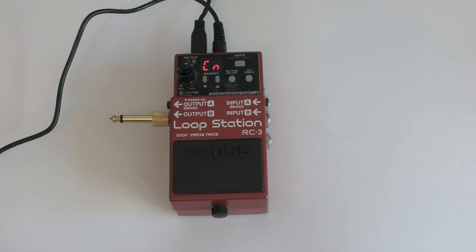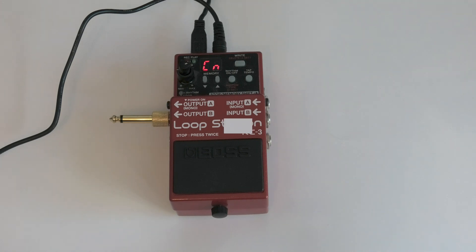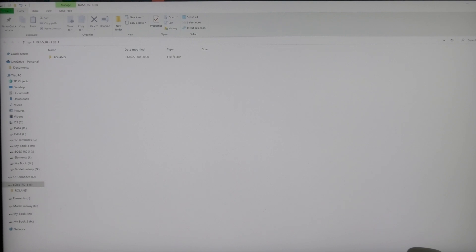So it's a blank jack plug. I will show you what the screen looks like right now. This is how it comes up. Your Boss RC3, which is there.